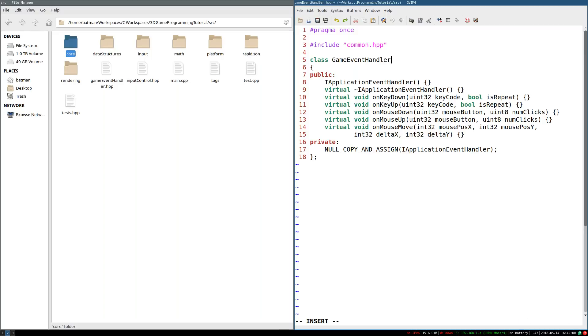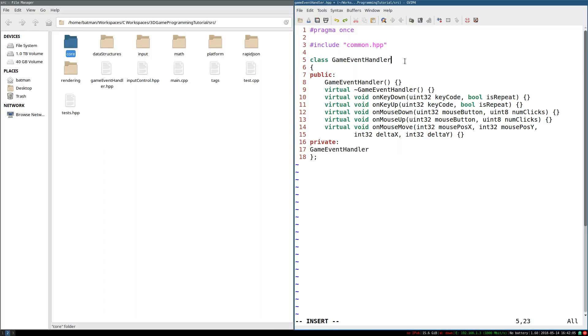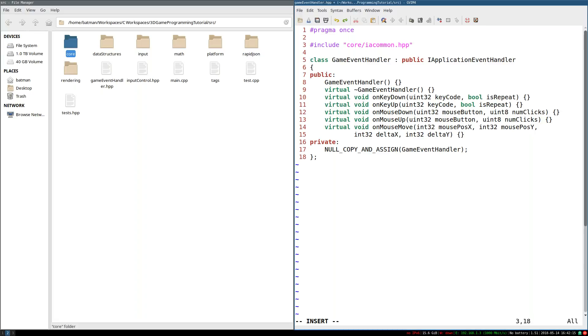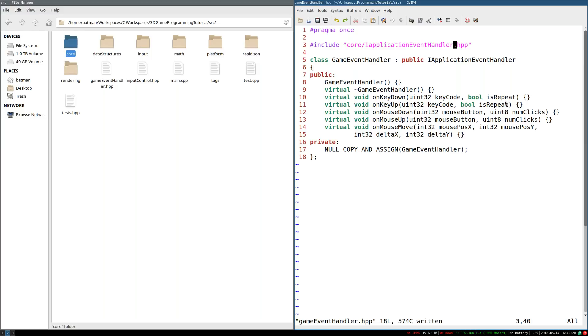We're still not going to do too much in the constructor and destructor. So I'm not worried about that. We can go ahead and replace these method declarations with semicolons, though, because we are going to define just about all of these.